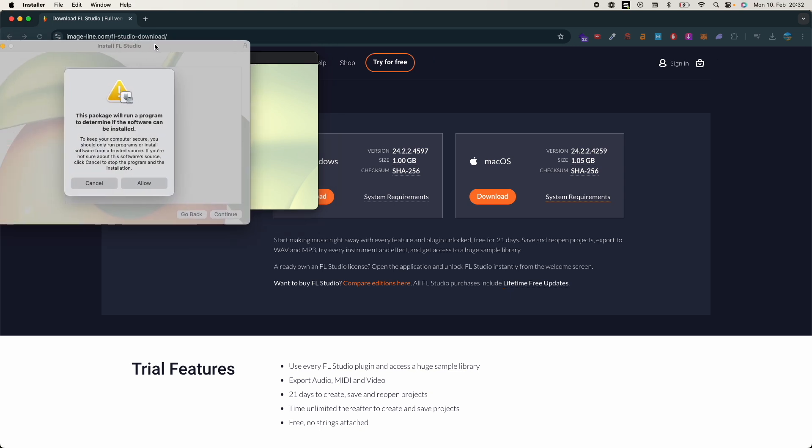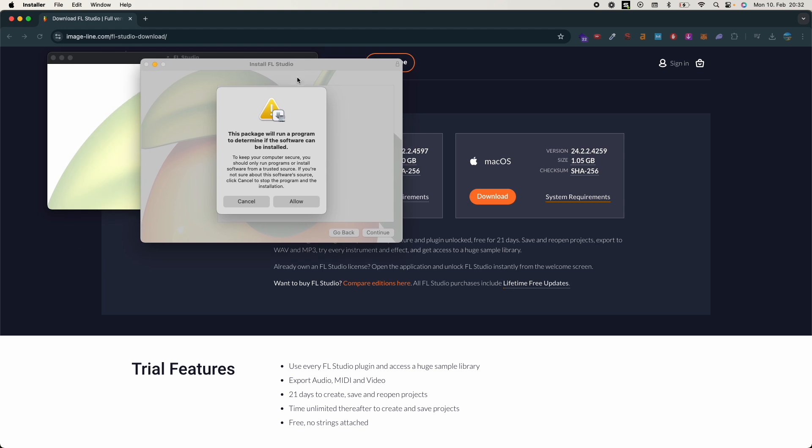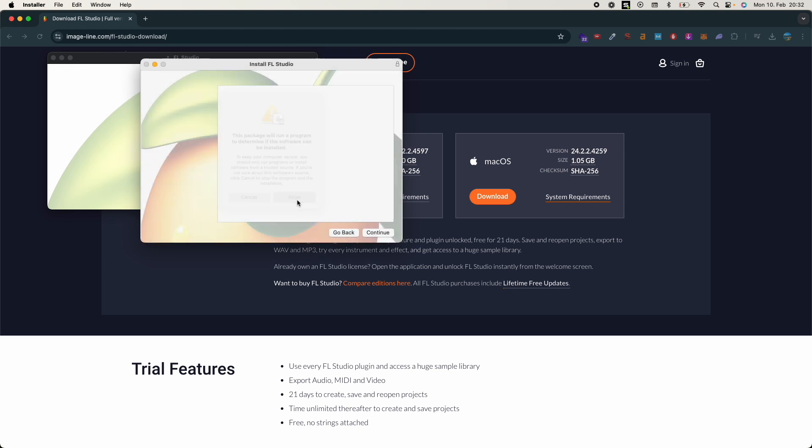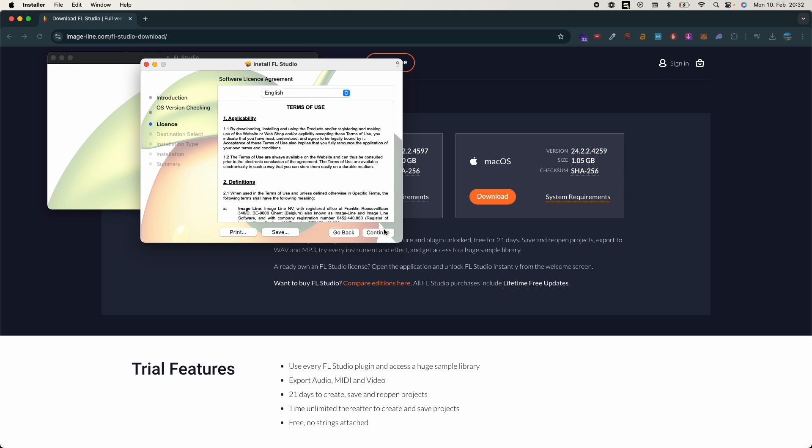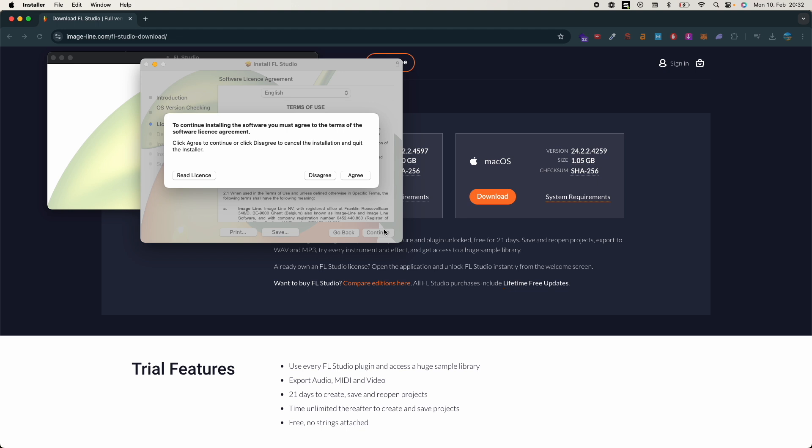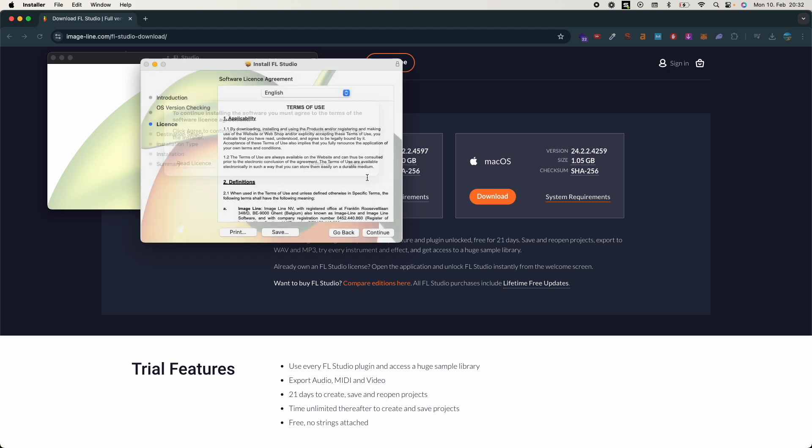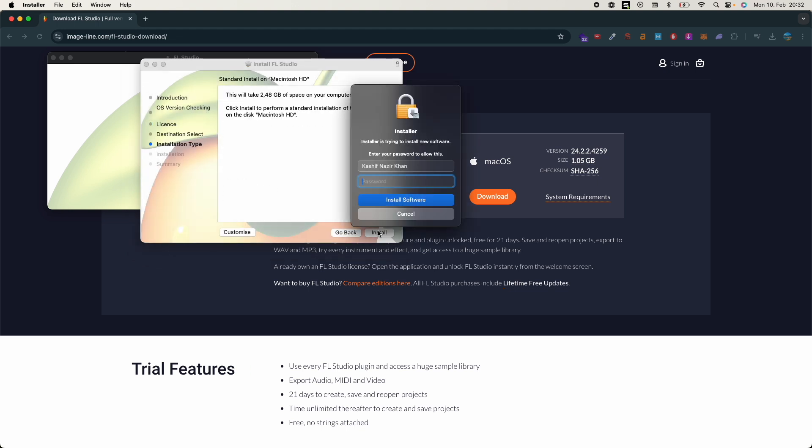And you can see it would look like this - it says the package will run a program to determine if the software can be installed. Click on Allow, click on Continue, Continue, Continue, Agree, Install.